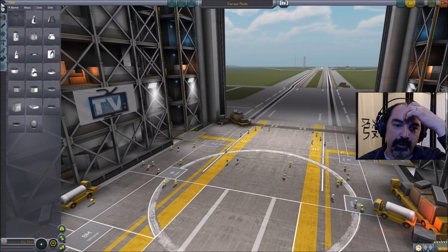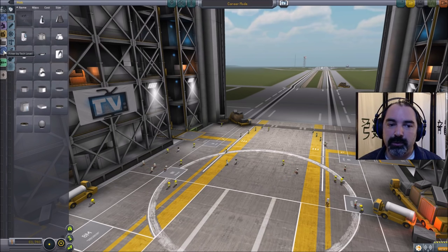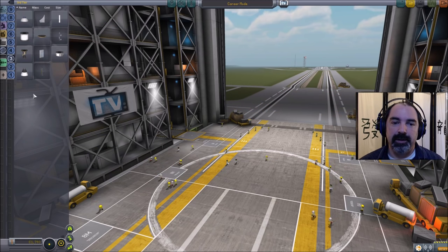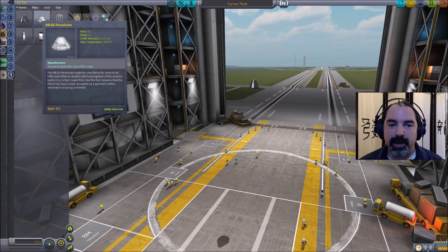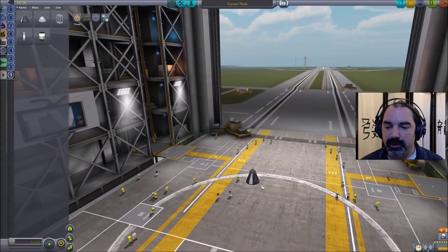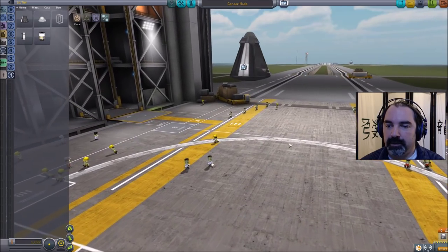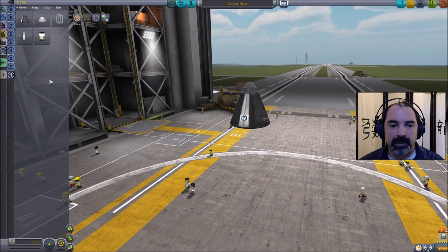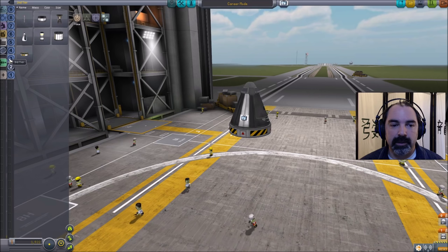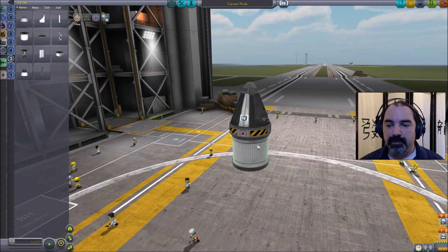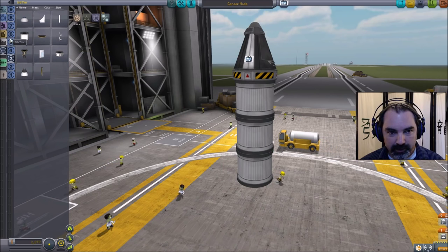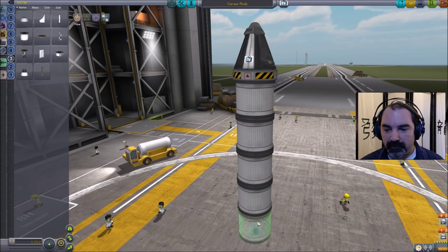Here we are building a new rocket for career mode. I am going to filter by tech level — we're going to use no higher than tech three parts. Start off with our command pod and a parachute on top. In tech two we have a decoupler. In tech three we have some T-200 fuel tanks — we'll stick five of these on here.